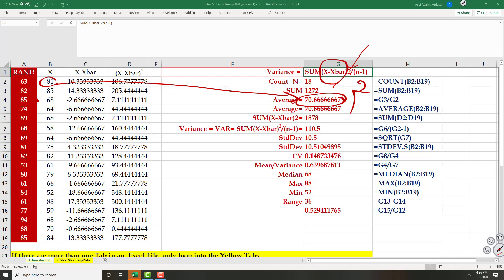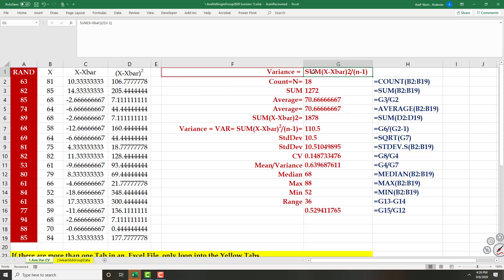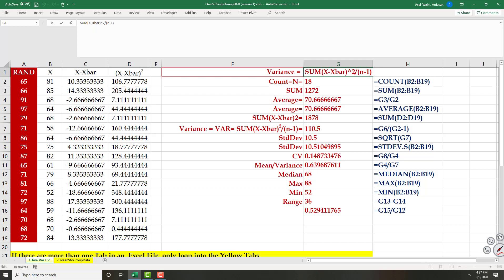We should divide by the number of observations minus one. Let me make a correction and use proper notation: the formula is the sum of (X minus X-bar) squared, divided by N minus one.